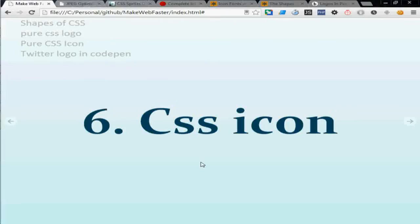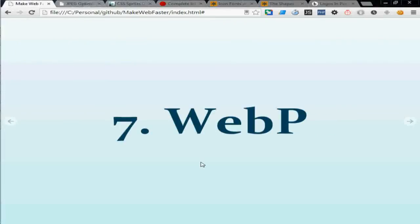And number seven is you can use WebP. This is supported in Chrome and Mozilla Firefox and this gives you more compression than JPEG and PNG and also supports transparency.